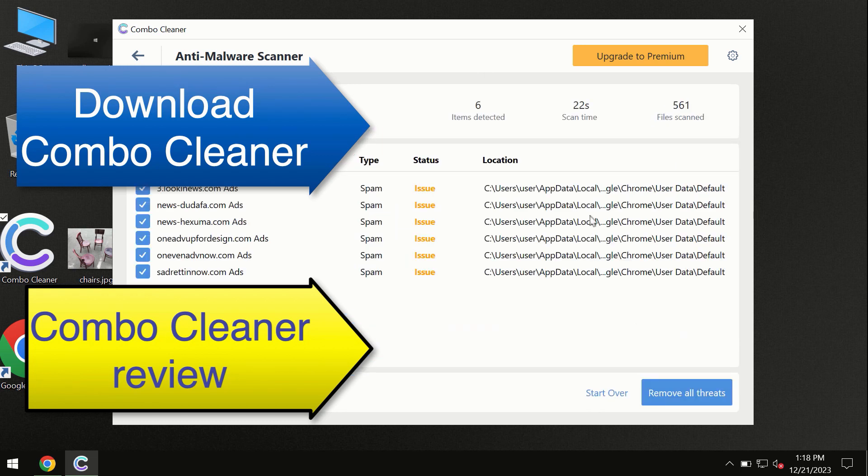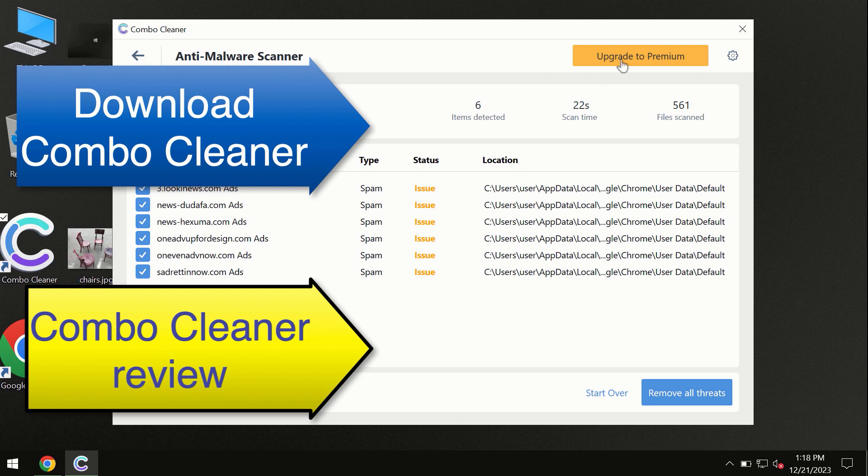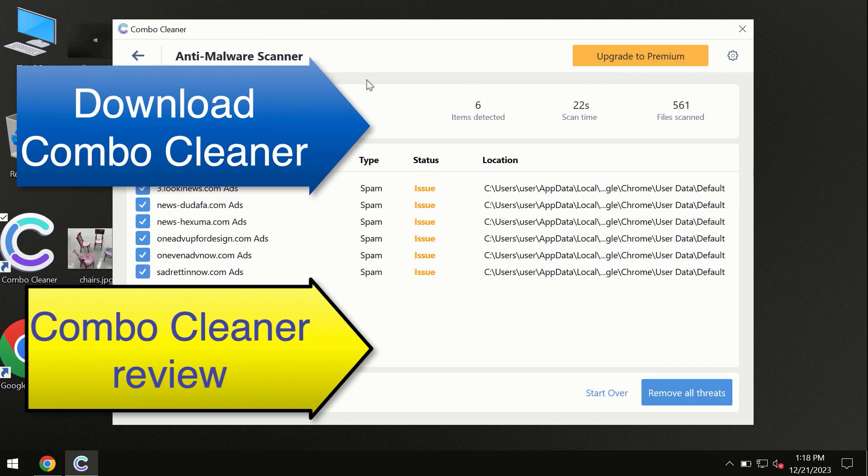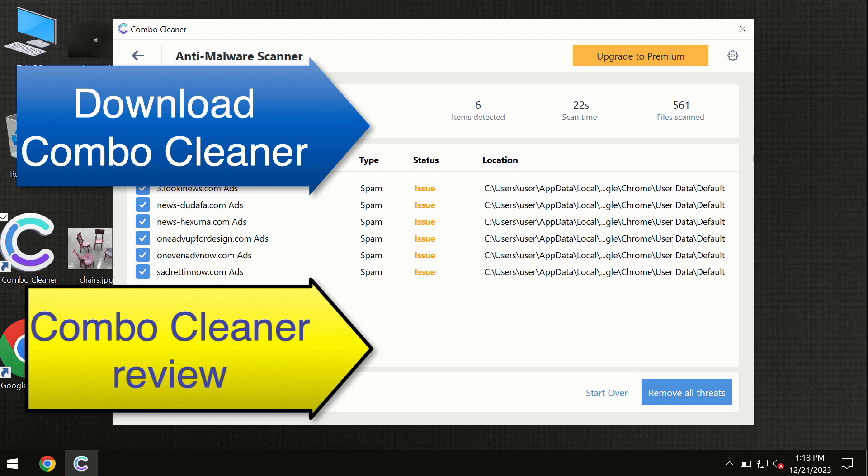At the end of this scan you will see the summary of threats and we recommend upgrading to premium and you can request trial. ComboCleaner will help you to remove all these threats automatically and keep your system free of other threats in the future.